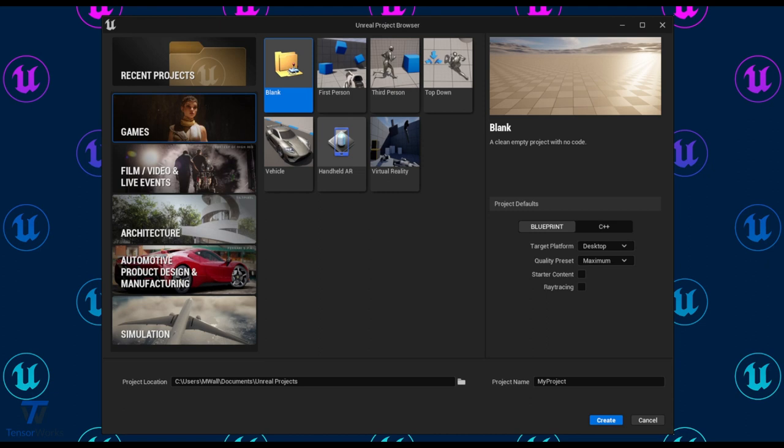First things first, we need to set up a new Pixel Streaming compatible project. So, create a new project or you can use an existing one.